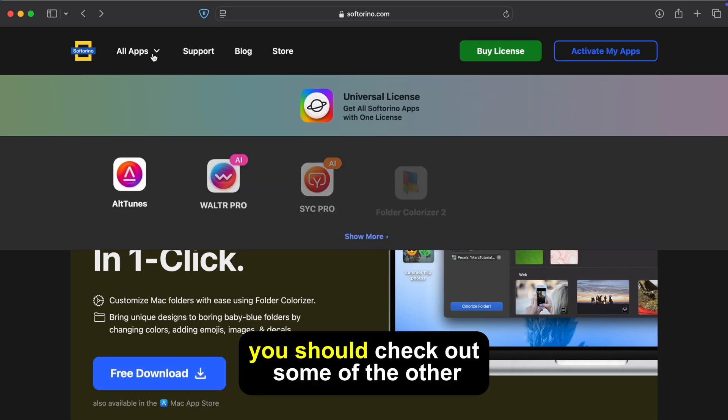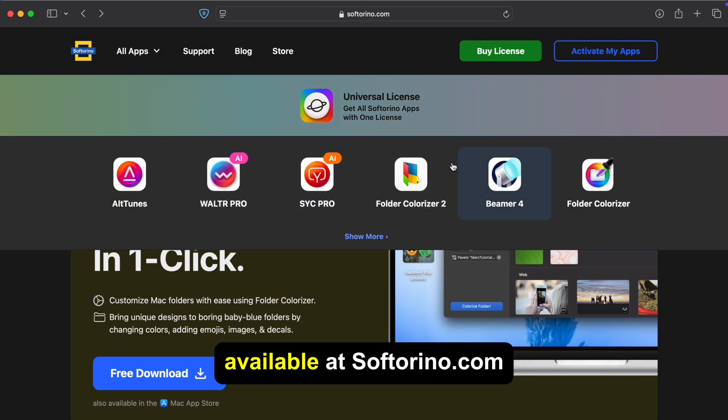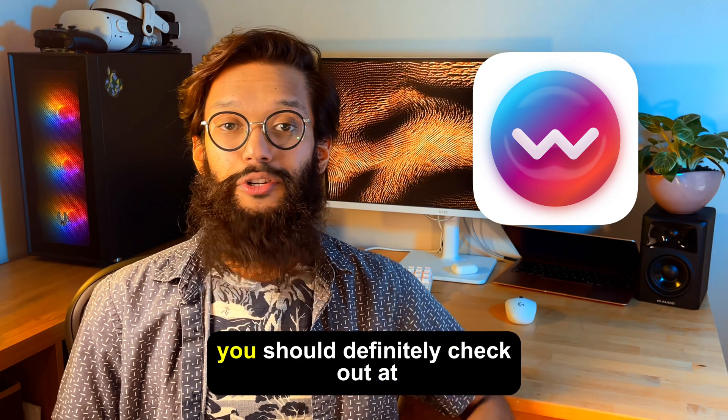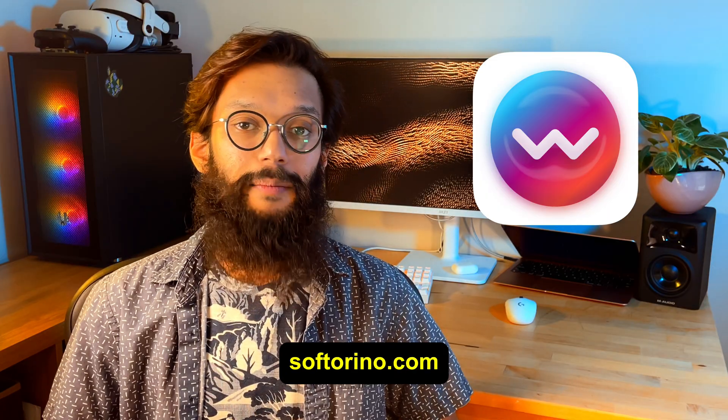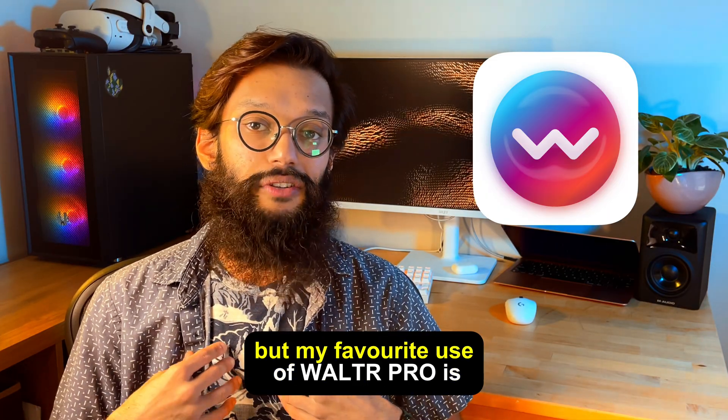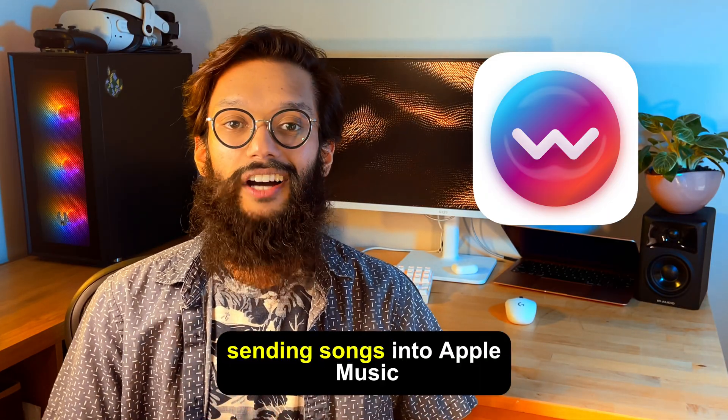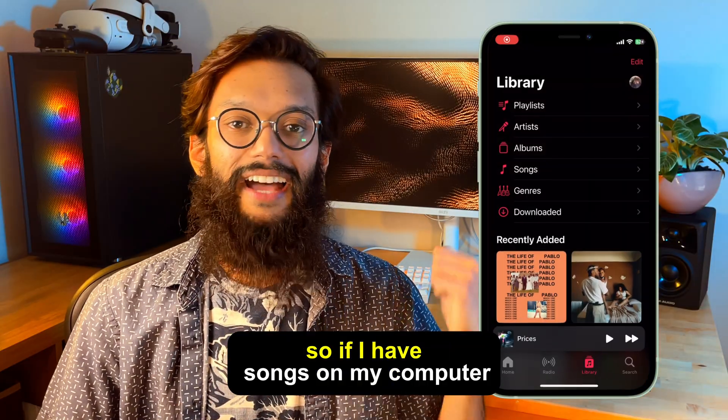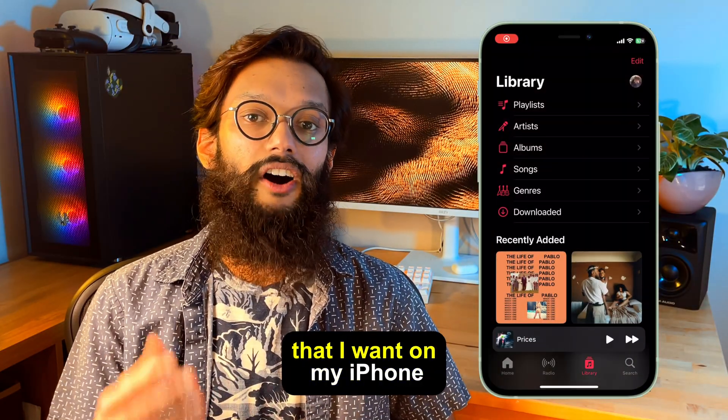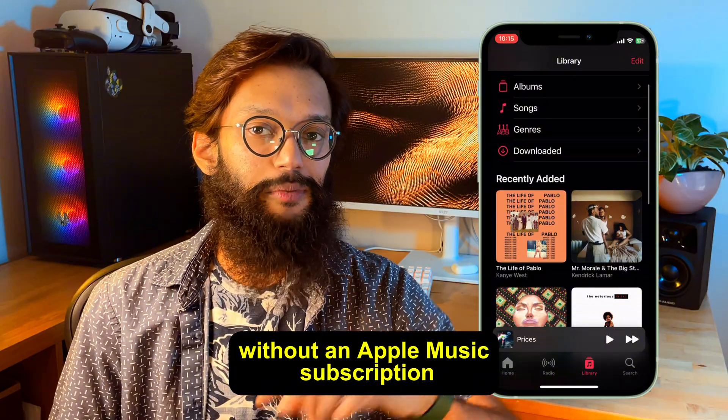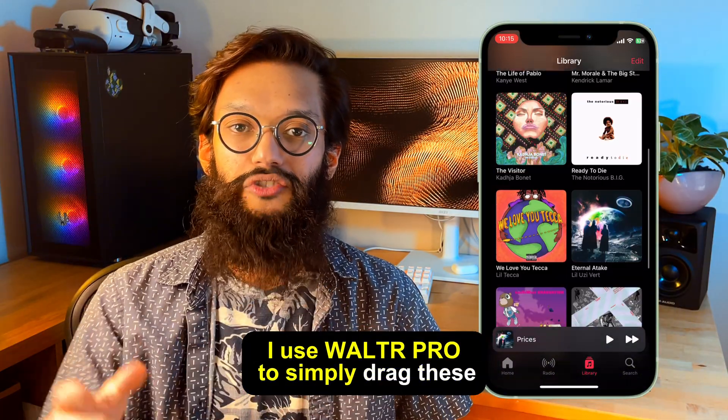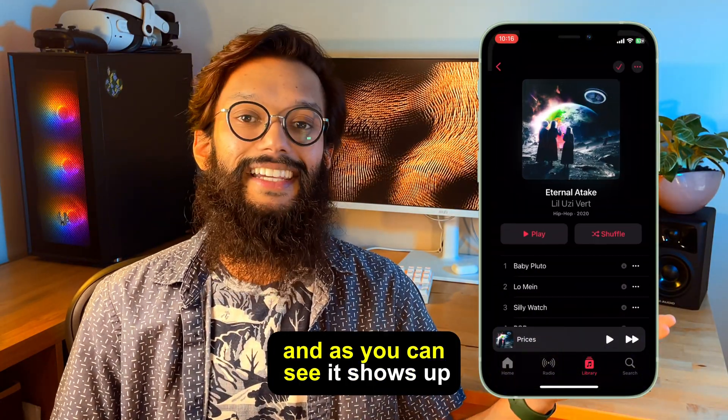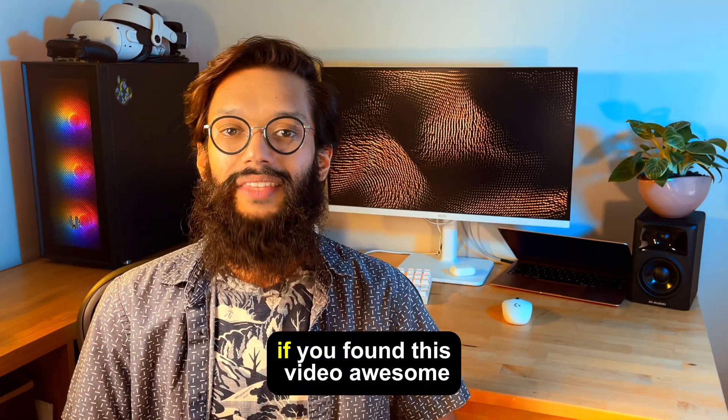And since you're on a Mac you should check out some of the other awesome apps available at Softorino.com. WalterPro is an amazing app you should definitely check out. It does a ton of things but my favorite use of WalterPro is definitely sending songs into Apple Music. So if I have songs on my computer that I want on my iPhone without an Apple Music subscription I use WalterPro to simply drag these songs in and as you can see it shows up inside of Apple Music.